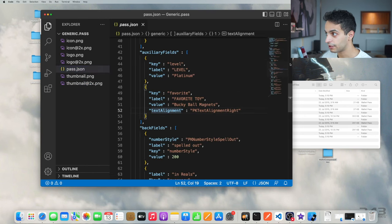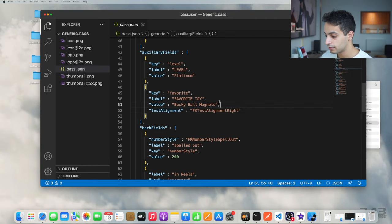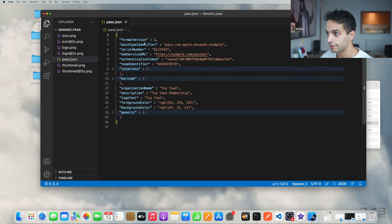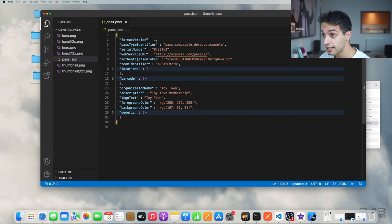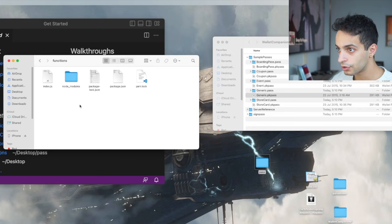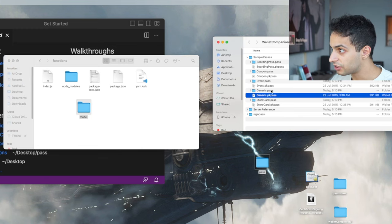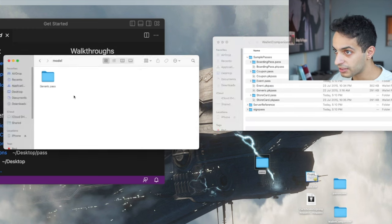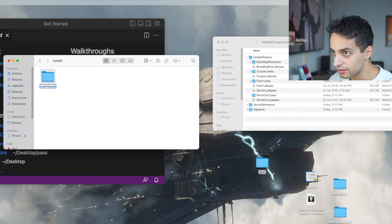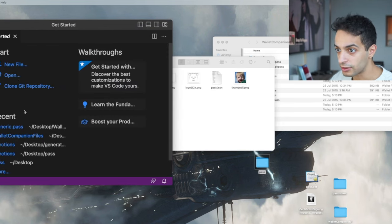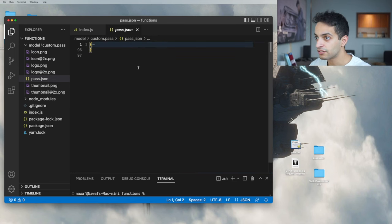Let's try dropping one of these passes into the simulator just to see what they look like. This is what the generic pass looks like, which we're going to be implementing in this video. This is a store pass, you've got event pass, coupons, and boarding pass. Generic is the most common one because it can be used for anything. So let's take a look at the files for that — these are the files for the generic pass with logos in different sizes and a JSON file with thumbnails in two sizes.